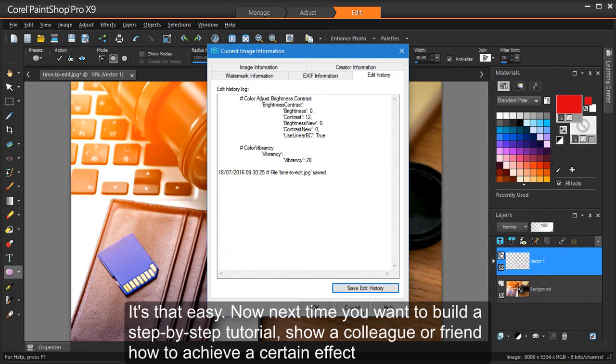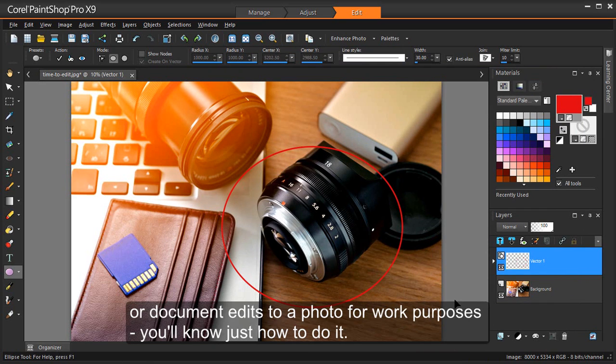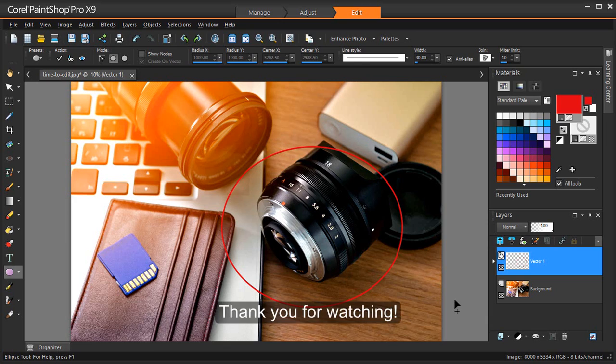It's that easy. Now next time you want to build a step-by-step tutorial, show a colleague or friend how to achieve a certain effect, or document edits to a photo for work purposes, you'll know just how to do it. Thank you for watching.